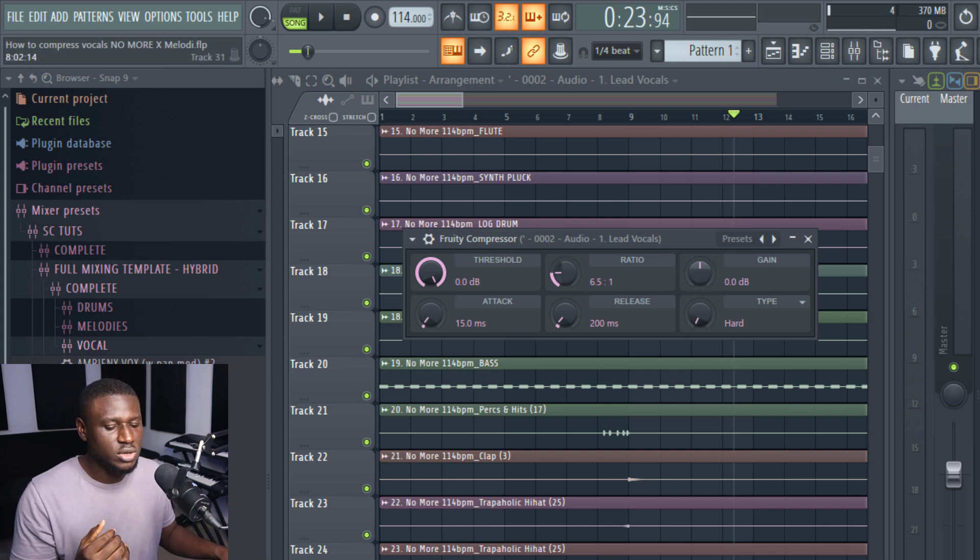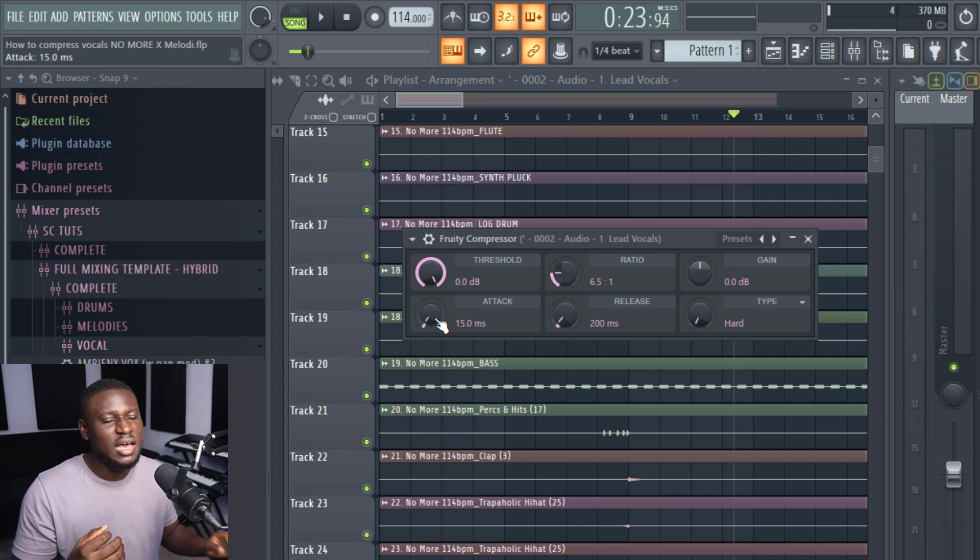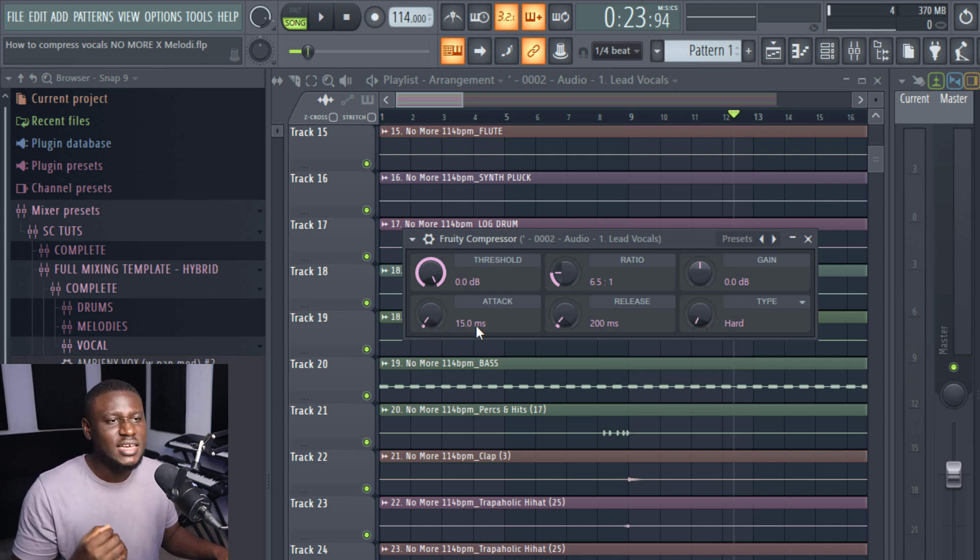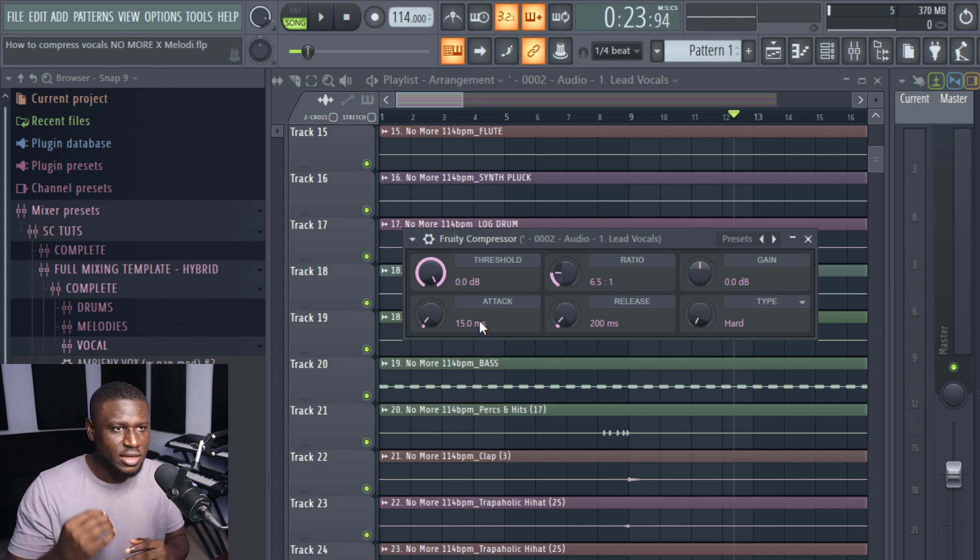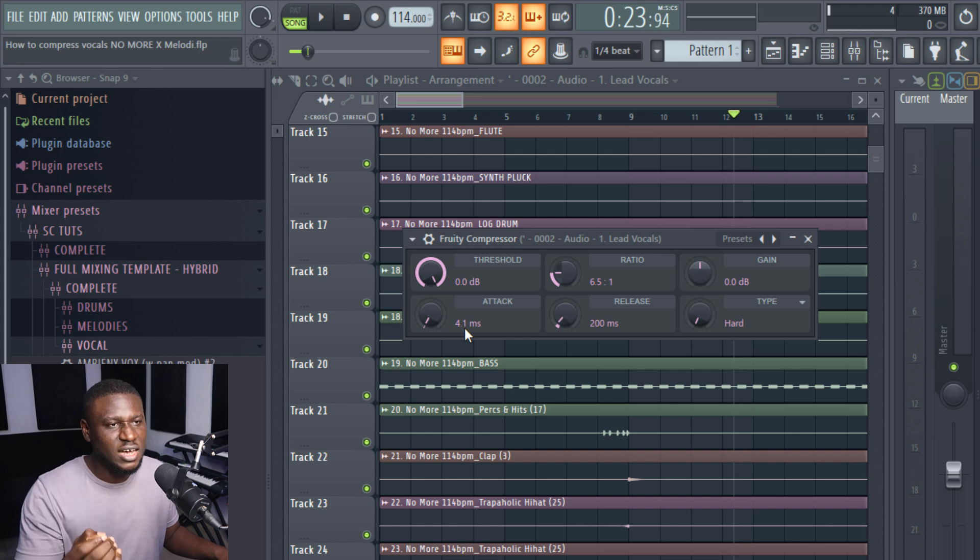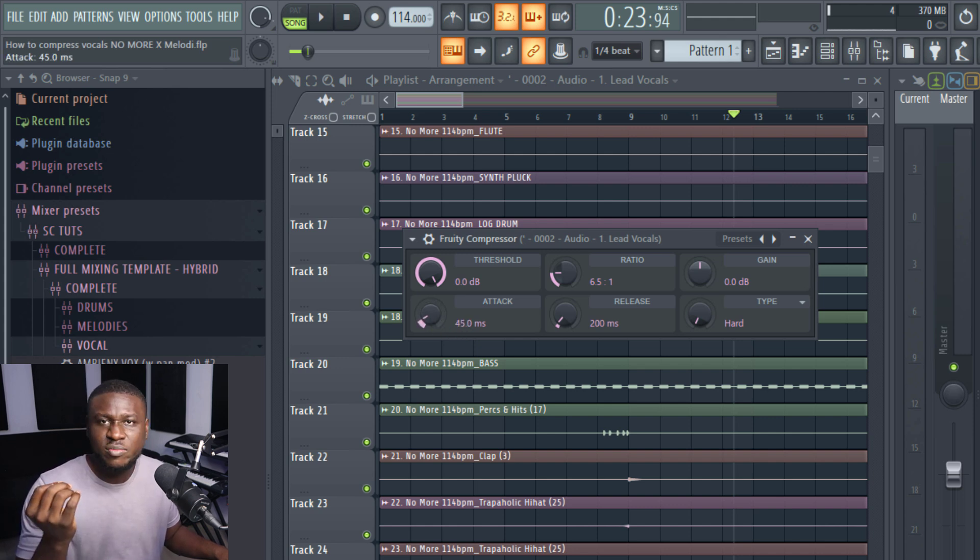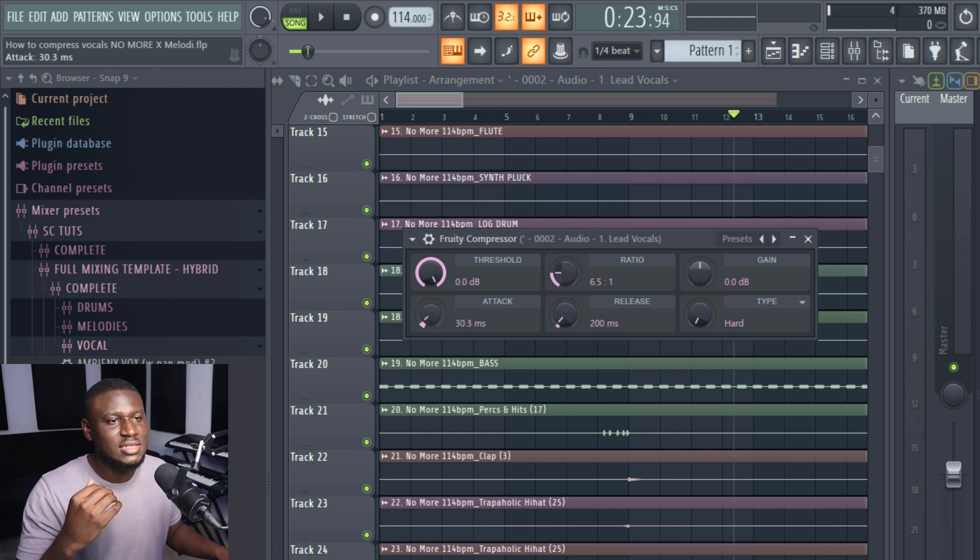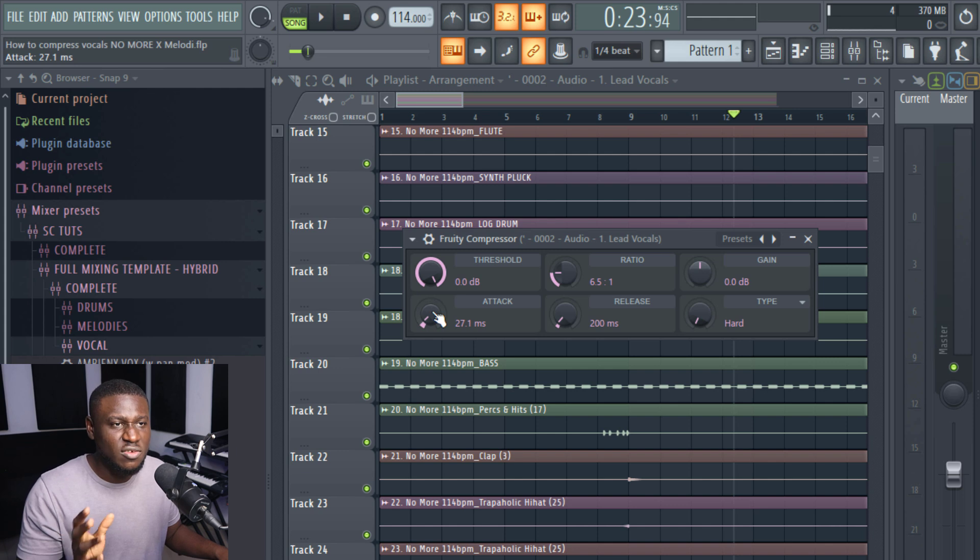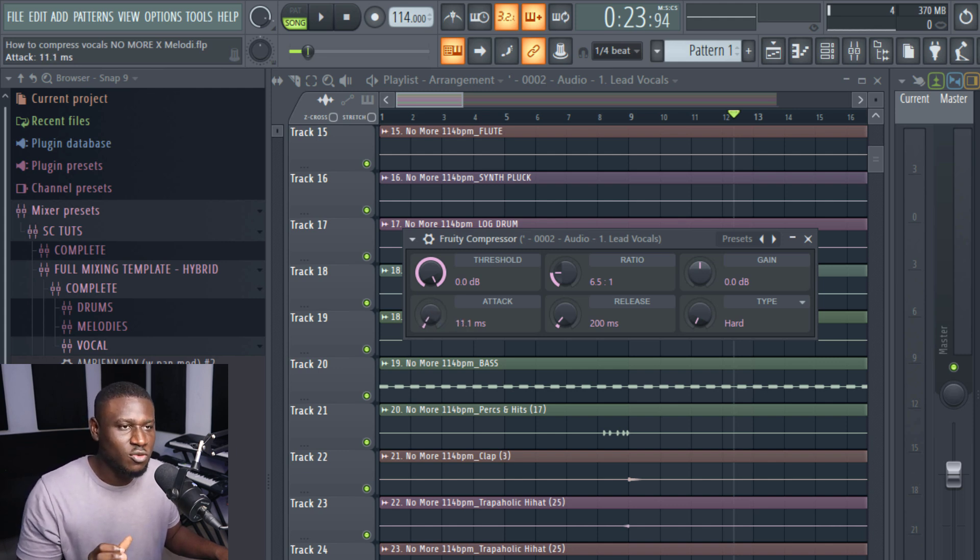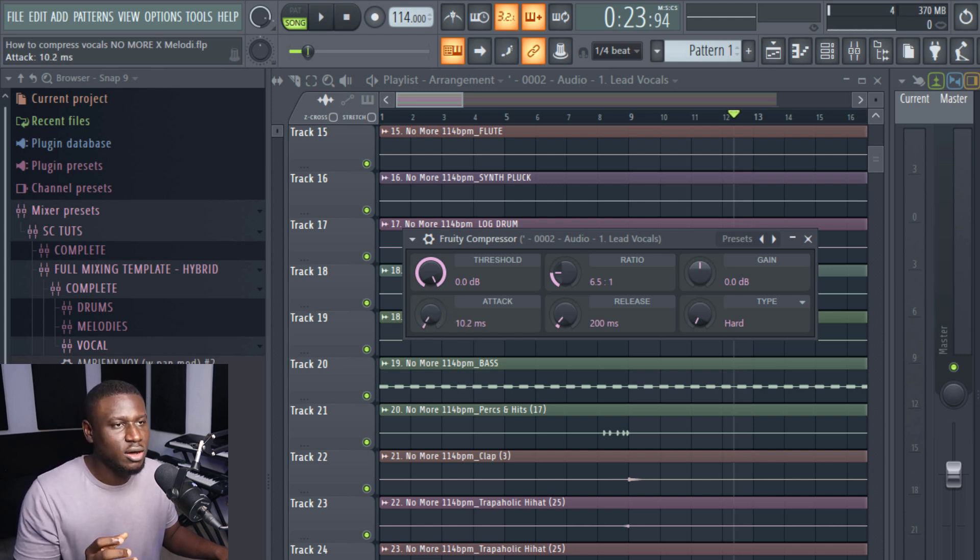And then we'll also take a look at the attack and the release. Now the attack is simply how soon, you can see it's measured in milliseconds, it's how soon you want the compressor to start working as soon as it crosses the threshold. That is what the attack is meant for. You want it to start working immediately. So you want it to be fast. Like 4.1 milliseconds is faster than let's say 45 milliseconds. So if you want it to wait a little bit before it starts working, then you can use maybe a slower attack. Maybe 30 or 40 depends on what you're working on. But since it's a vocal, you can leave it at let's say 20, 25. If you want a slow attack time. And if you want a fast attack time for vocals, typically within 5 to about 10 or 11 milliseconds is fine for fast attacks for vocals.